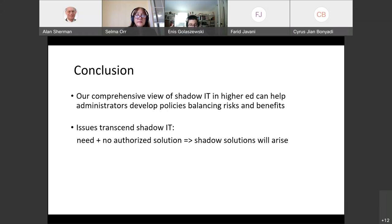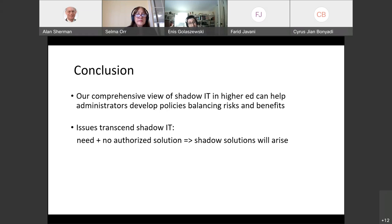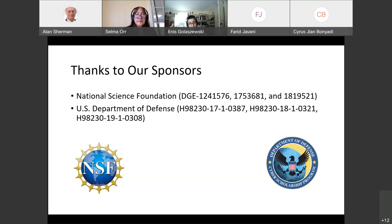We have provided a comprehensive view of shadow IT through a case study, a survey, and a profile, and we believe this will be helpful to administrators in shaping policies and balancing the risks and benefits of shadow IT. Many themes that arose are more general and transcend cybersecurity: when there's a need for people to do something and there's no authorized solution with appropriate functionality, you will see the rise of shadow solutions. Therefore, to regulate or encourage shadow IT safely, you must look at the central driving cause of unsatisfied needs. This work has been supported in part by the National Science Foundation and the Department of Defense.